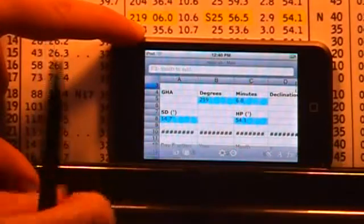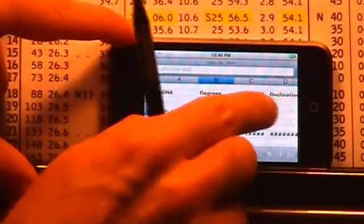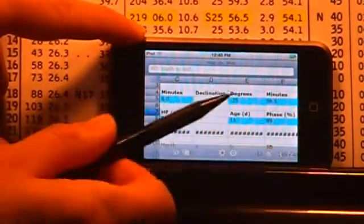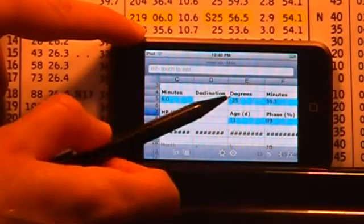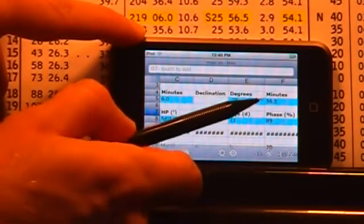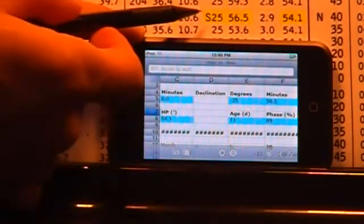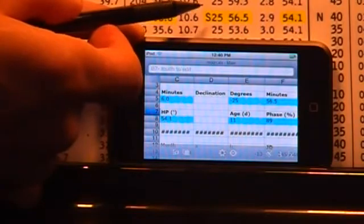Then the declination is negative, that is south, 25 degrees and 56.5 minutes. Again, the same value as in the printed almanac.